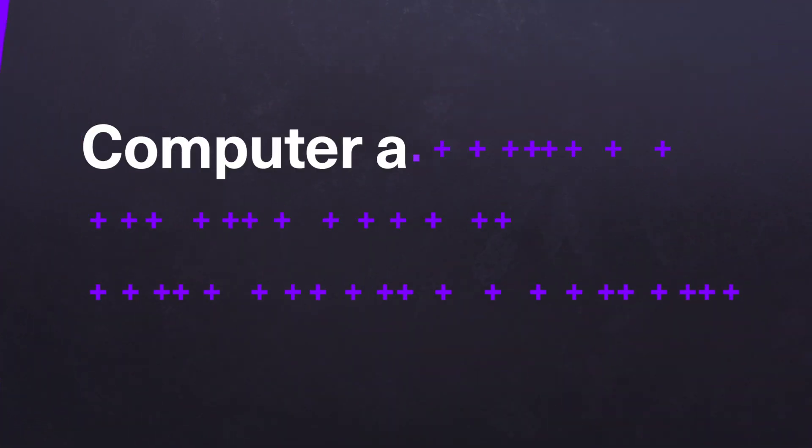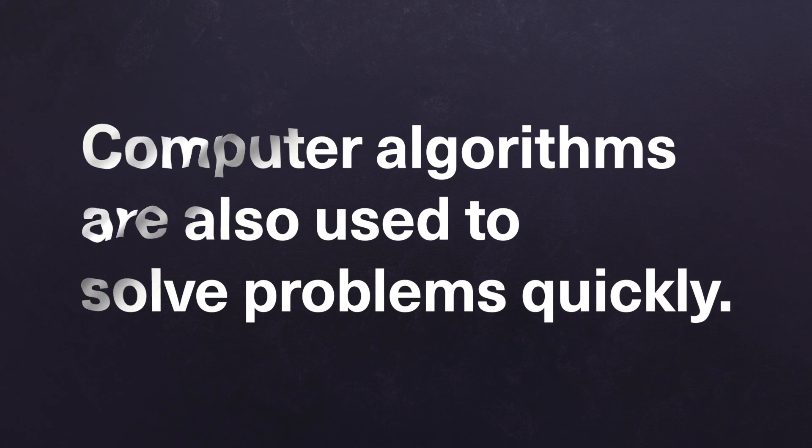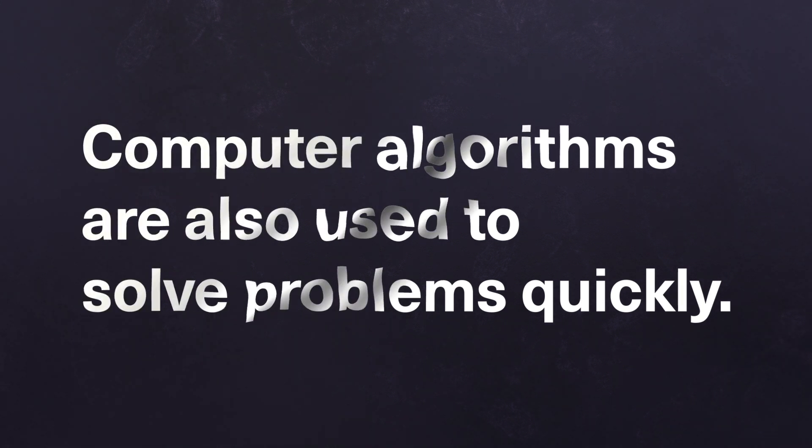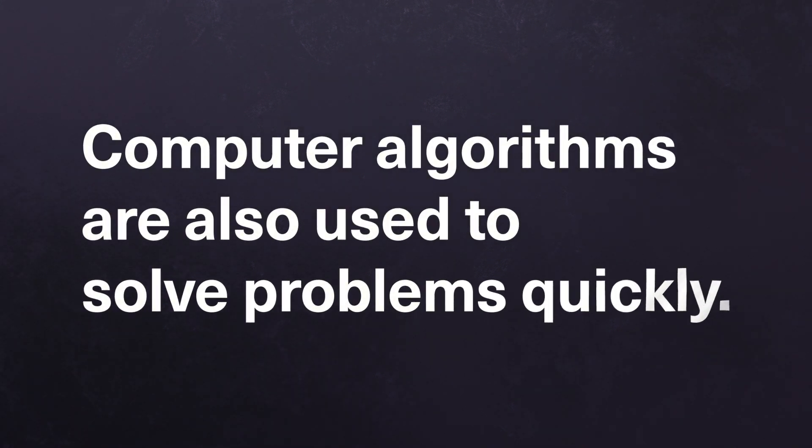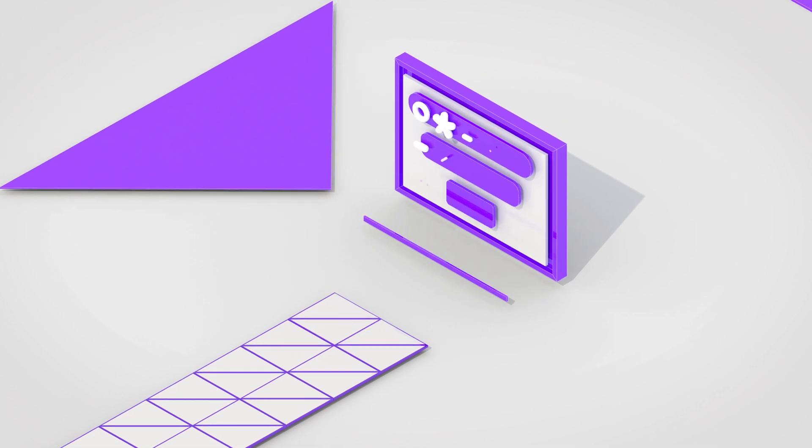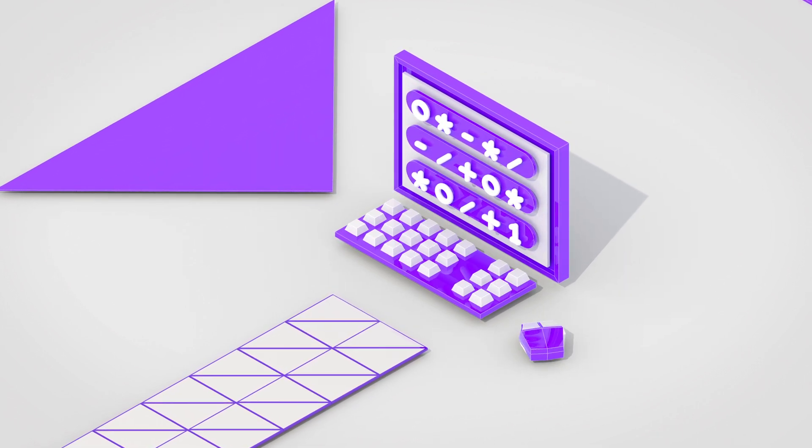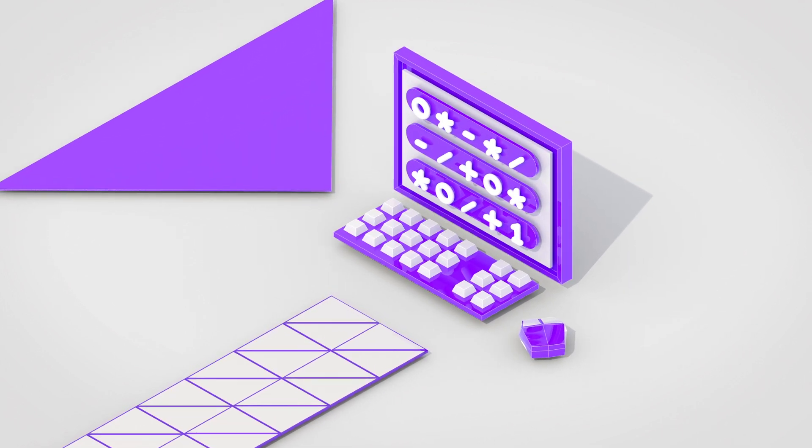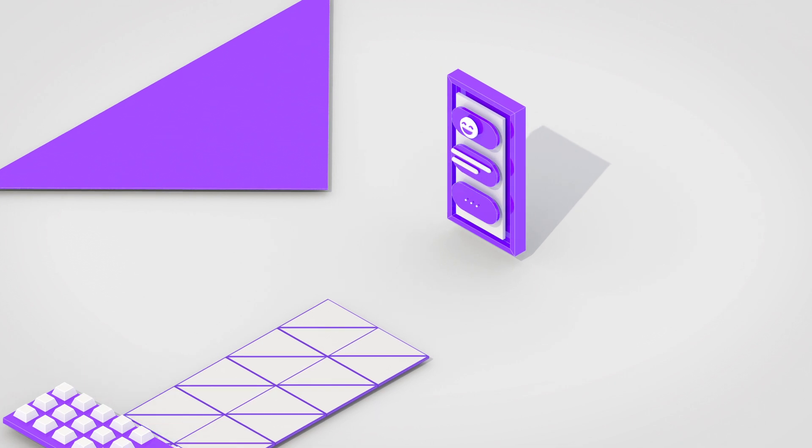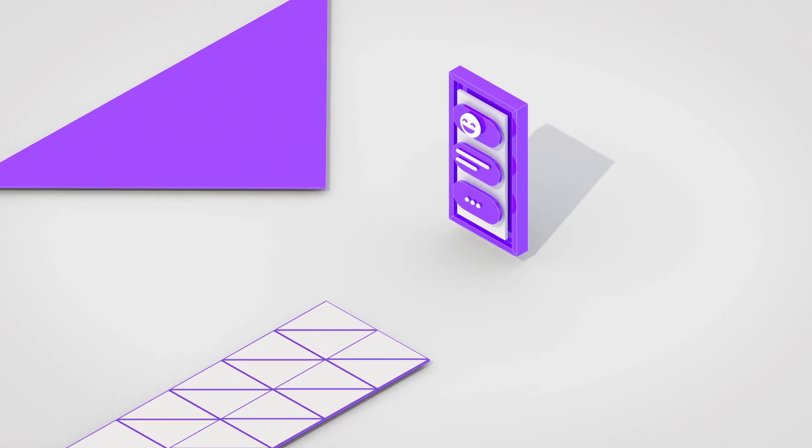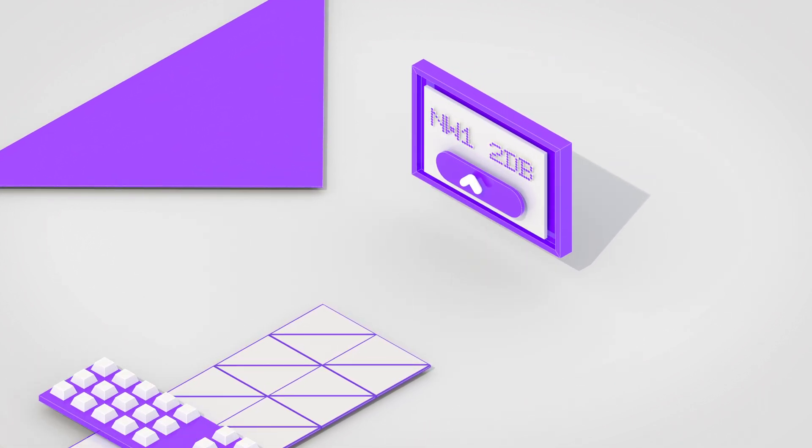Computer algorithms are also used to solve problems quickly. Programmed using computer code, they underpin the technologies that make our lives tick, from smartphones and social media to sat-nav and online dating.